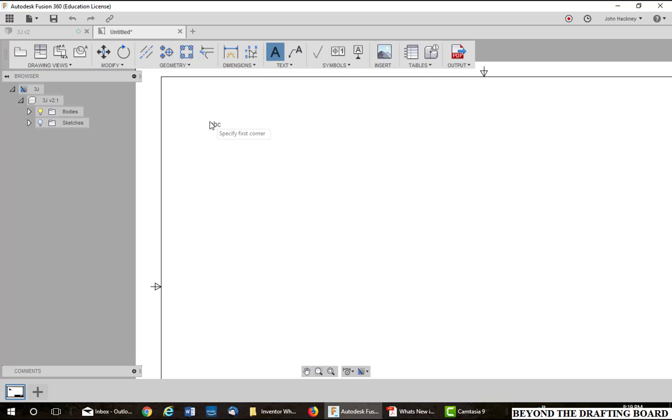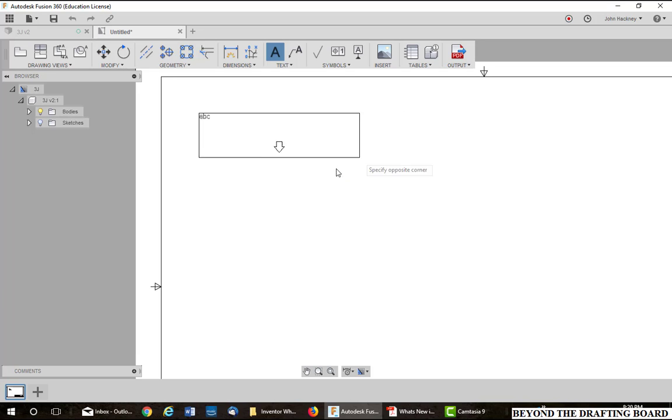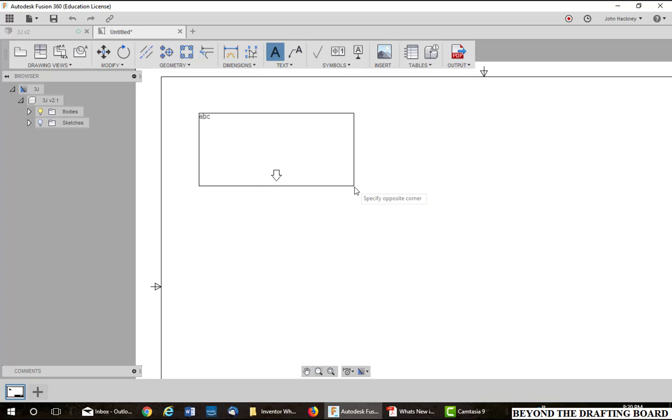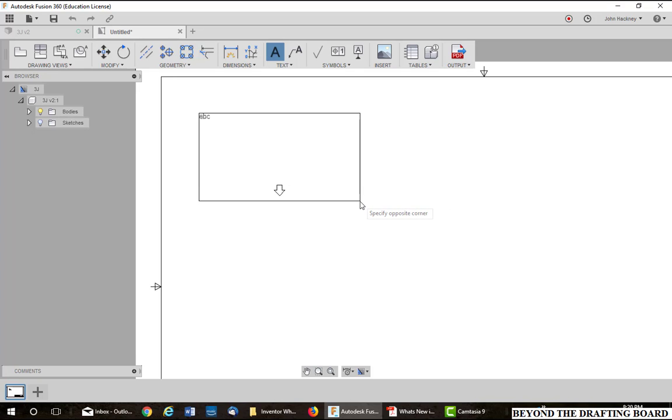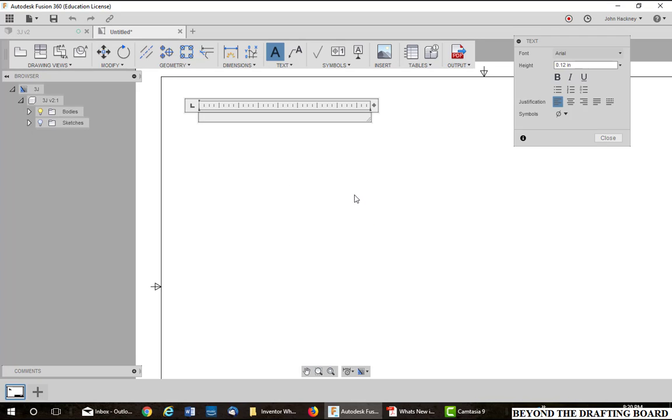I'm going to zoom up on the corner here a little bit and then pick on my text box control. It prompts me for the first corner. Left click, let go, drag it out any size you want. Don't worry about the size at this point. You can size it very easily later.